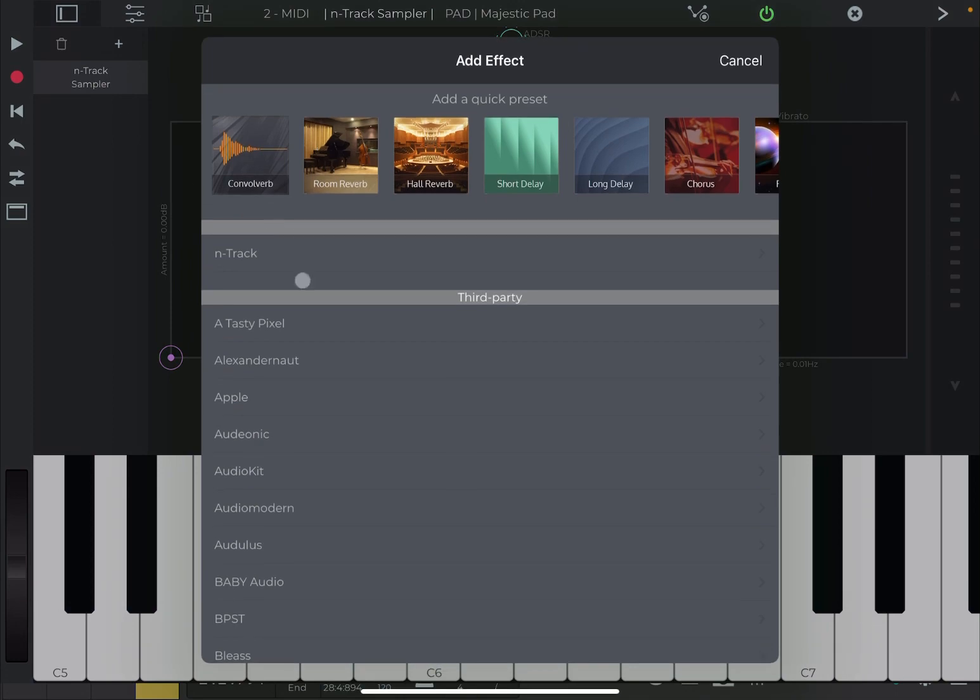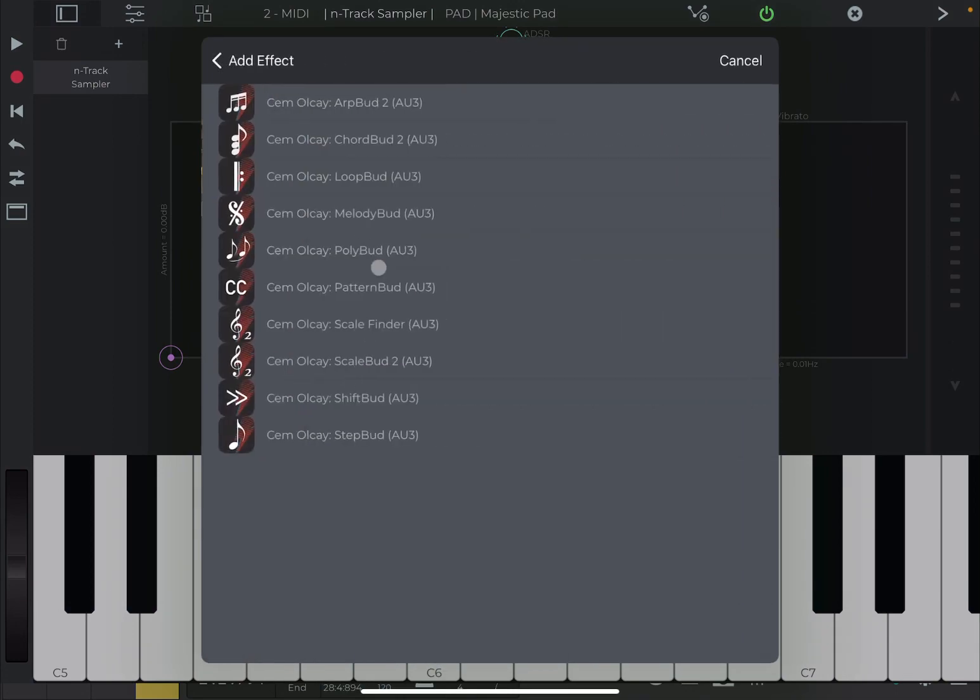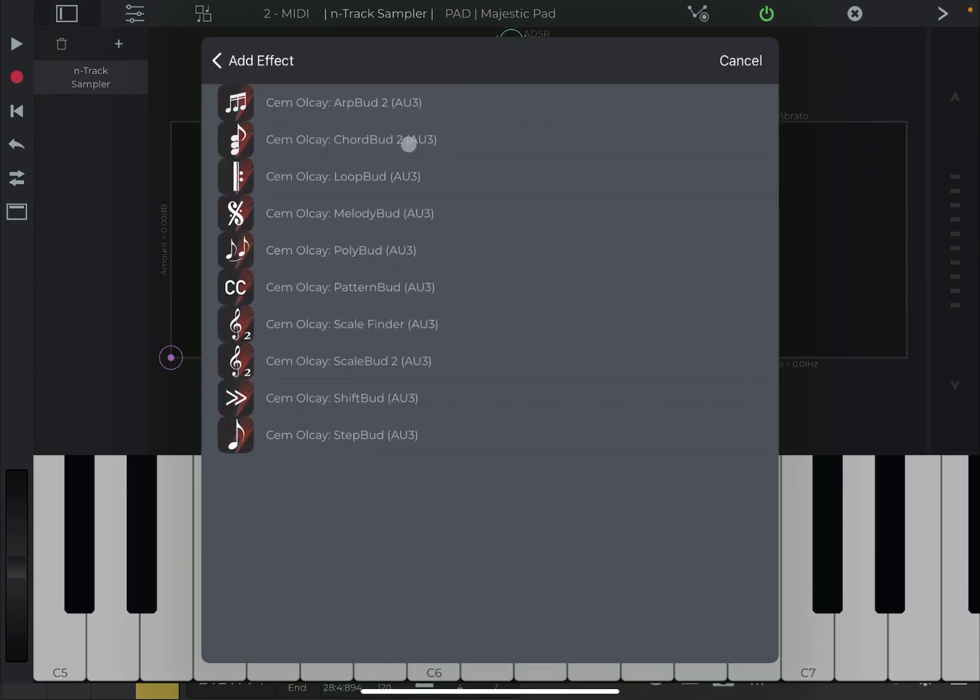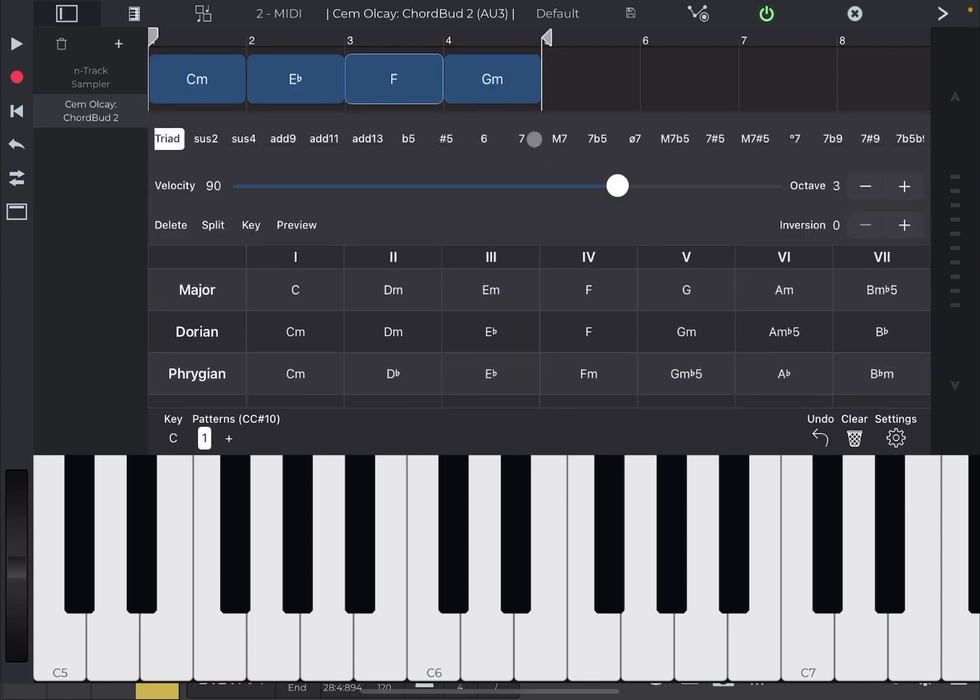Let's click on the plus sign and let's choose again chord bud two. Let's create the same chord progression. Nice and simple. Like so, and now let's go back at the beginning and play.